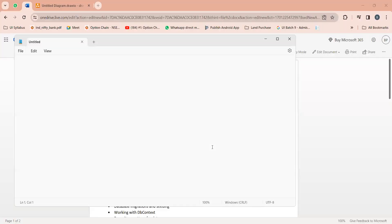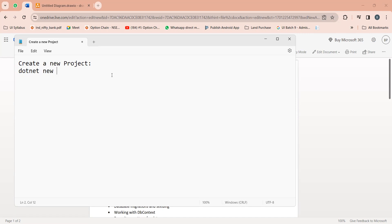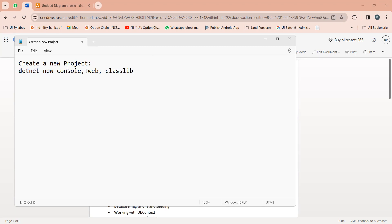I hope my notepad is visible to you. Now in order to create a new project, you will have to use this command: dotnet new and your new project type. You can just write the command like dotnet new console. If you write console, it will just create a console application for you. So this is your first command.